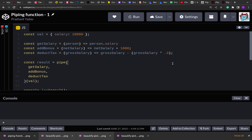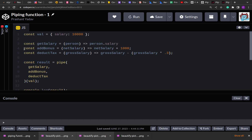On the screen you can see the first piping problem. I have an object with the key salary and value 10,000. There are three functions. The first function, getSalary, takes the value and returns the person's salary. The second function adds a bonus to that, so we get the net salary. The value returned by getSalary is passed to addBonus and we add 1000 to it. After that, there is deductTax, which takes the gross salary received after adding the bonus, calculates the tax, and returns the final sum.